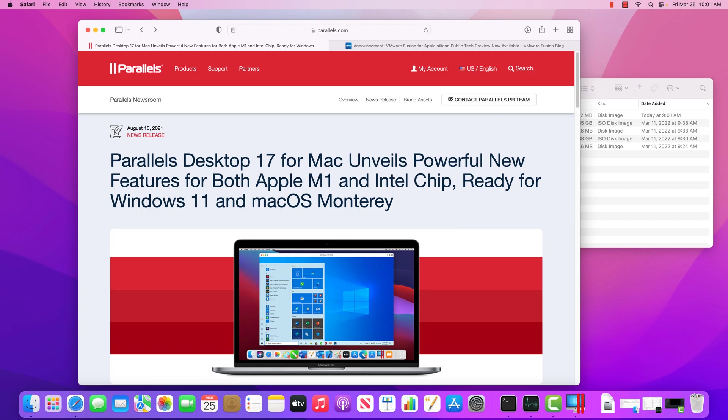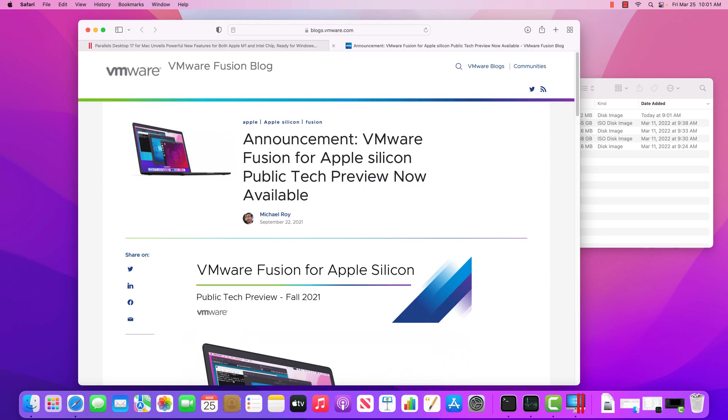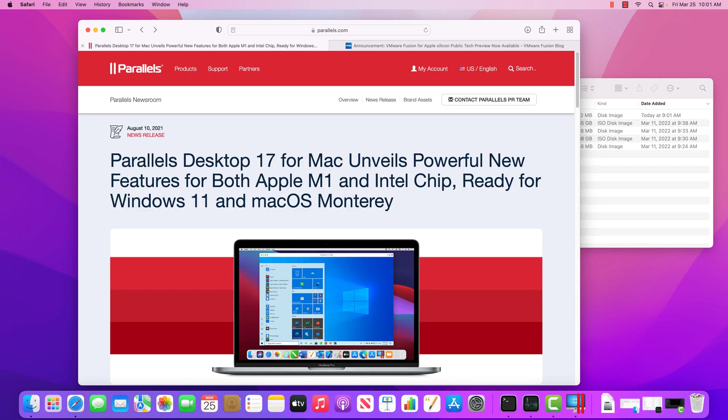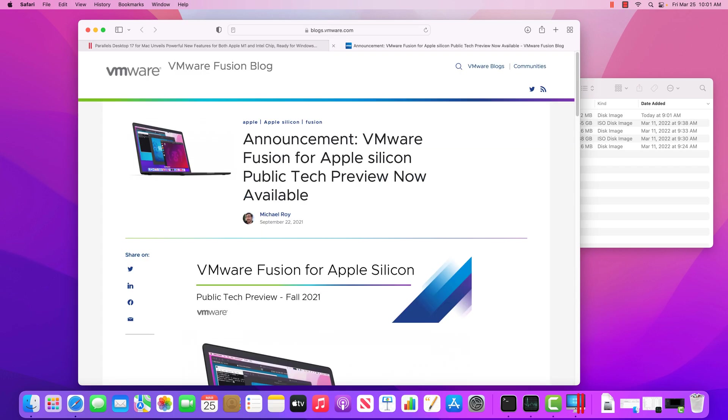So I played around with both the VMware product and the Parallels product. I was not able to get the VMware product to work correctly. I spent like maybe 15 or 20 minutes trying to get a Windows virtual machine up and running and I kind of gave up.